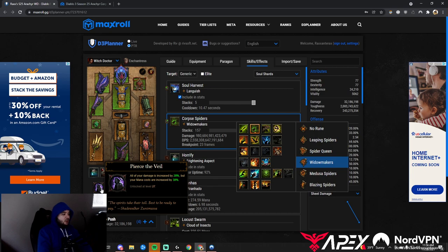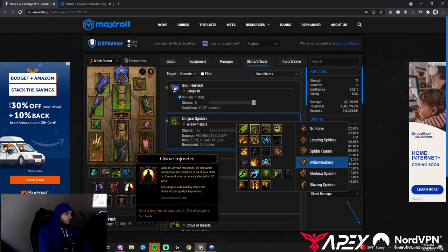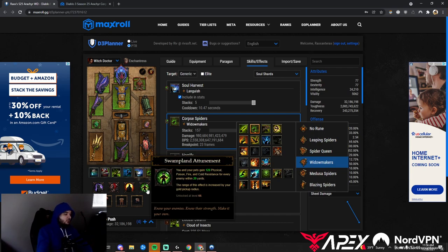Pierce the Veil gives more damage. Confidence Ritual: you deal 25% increased damage to enemies close to you—we can hang out right by them. Grave Injustice resets all cooldowns. Swampland Attunement helps us stay alive.